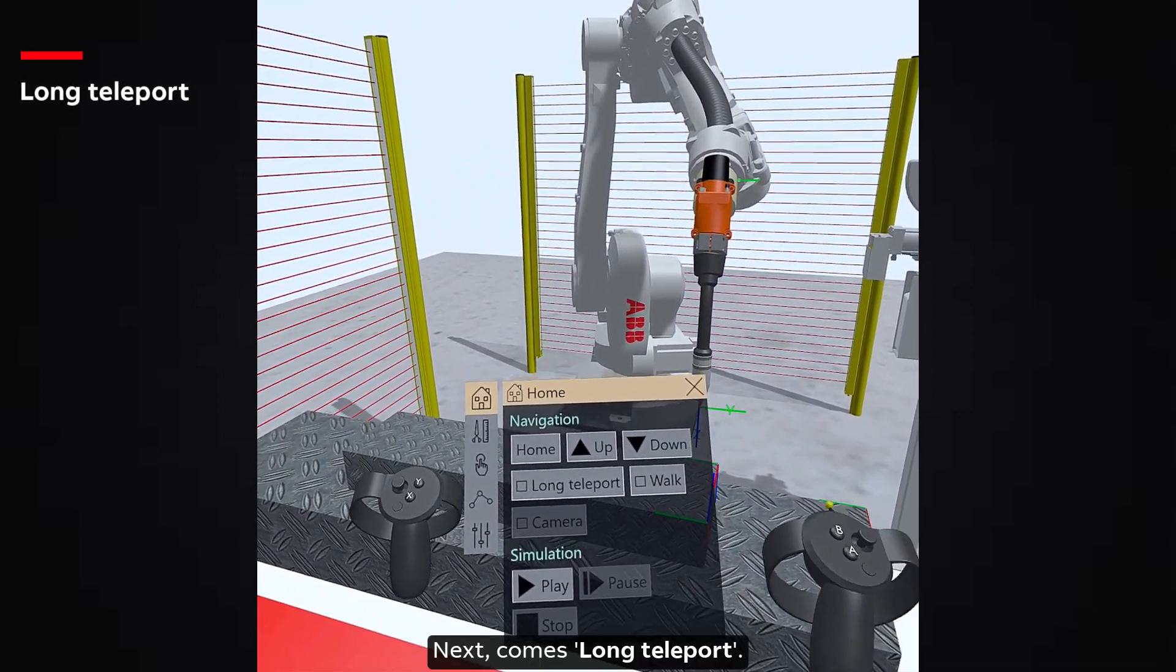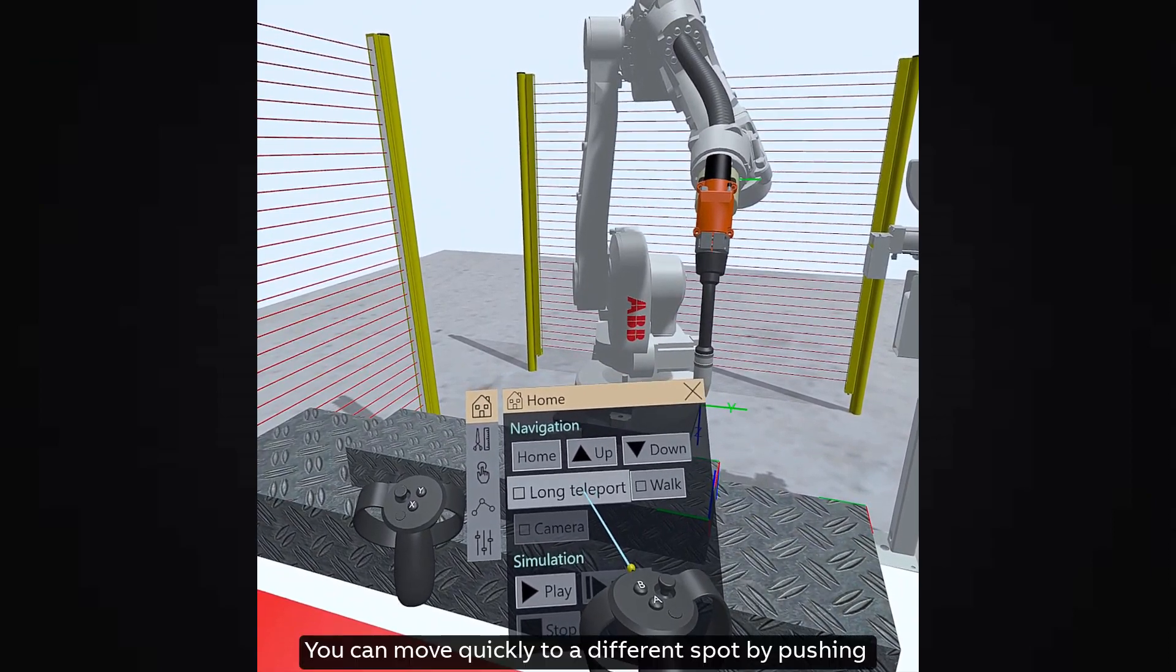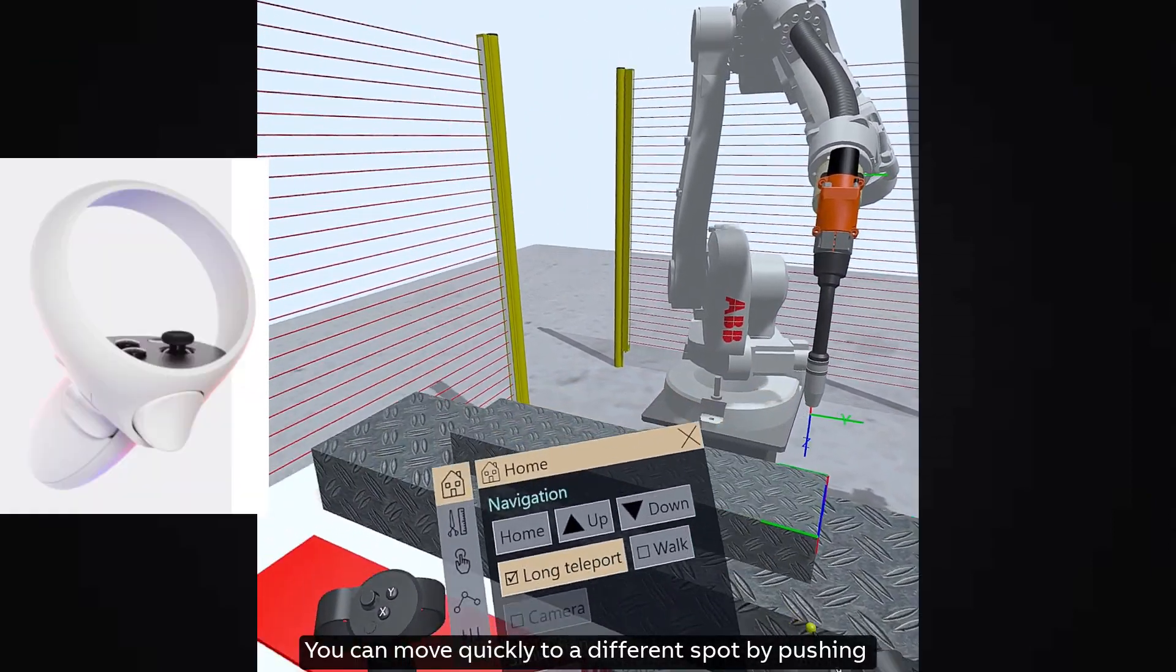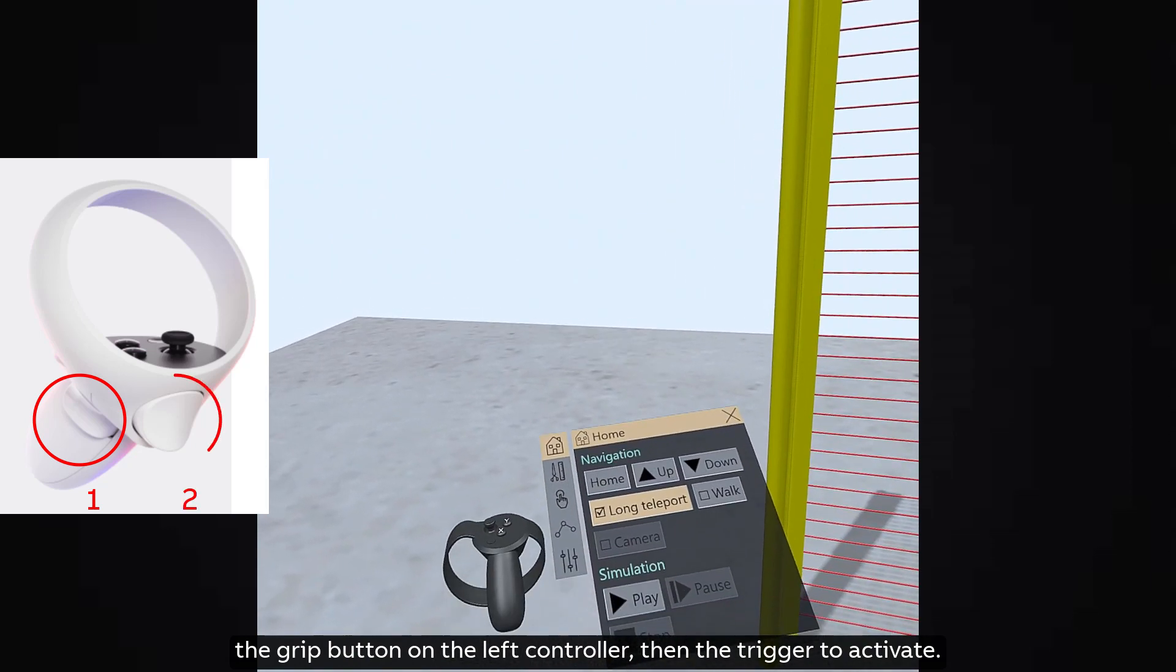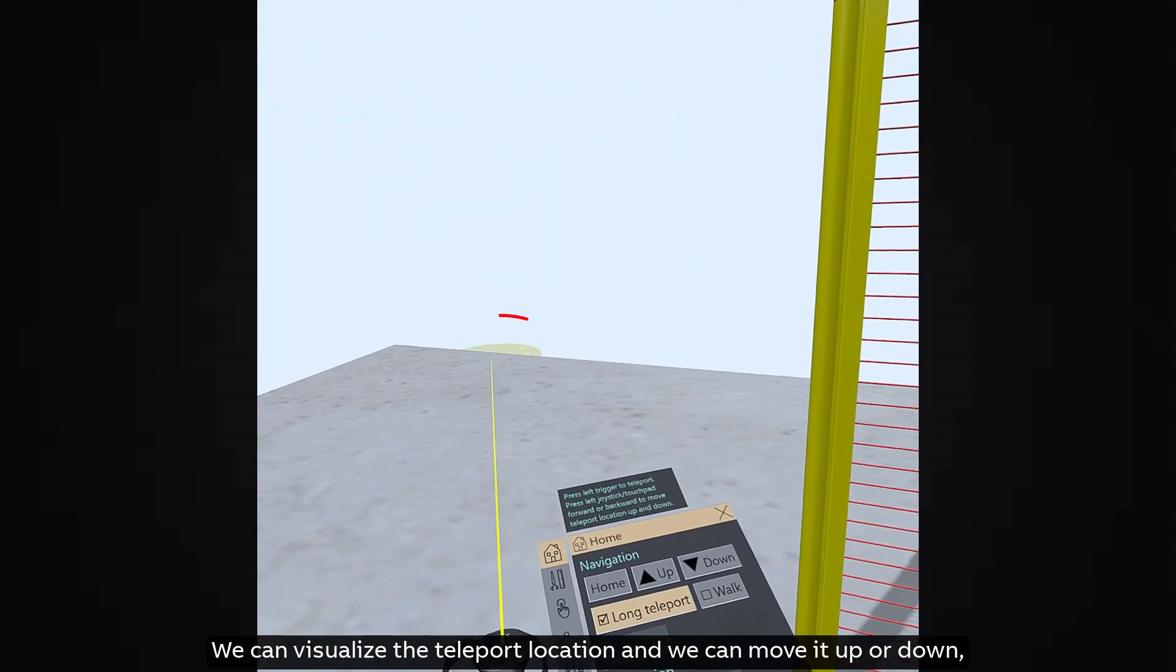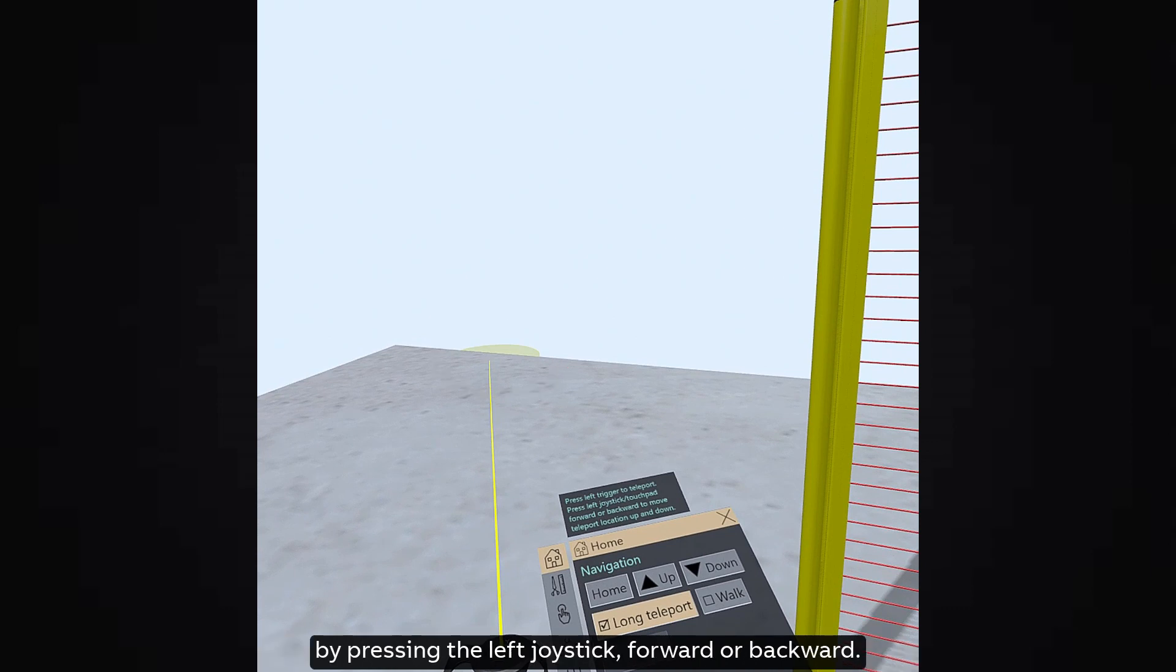Next comes long teleport. You can move quickly to a different spot by pushing the grip button on the left controller, then the trigger to activate. We can visualize the teleport location and we can move it up or down by pressing the left joystick, forward or backward.